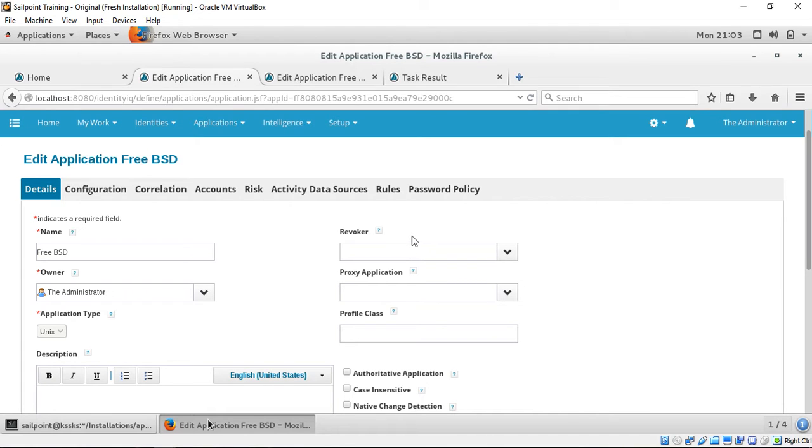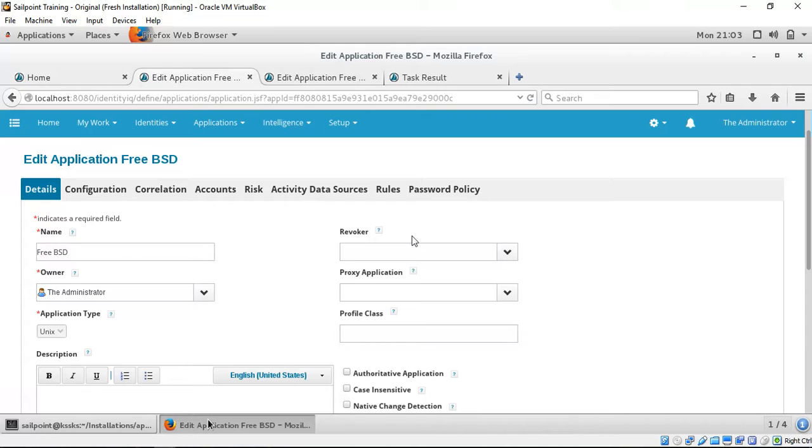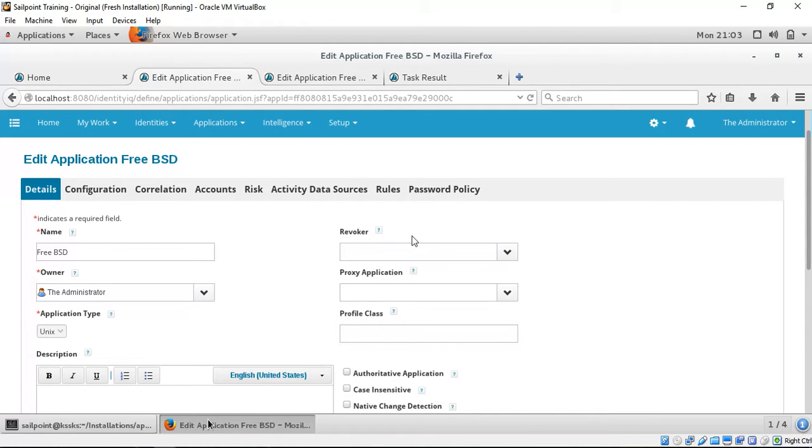Welcome to the demo. As part of this demo, we have two applications or two virtual machines. The first virtual machine is about Oracle Linux which is running Identity IQ. The second virtual machine is a Unix server which is running on FreeBSD.